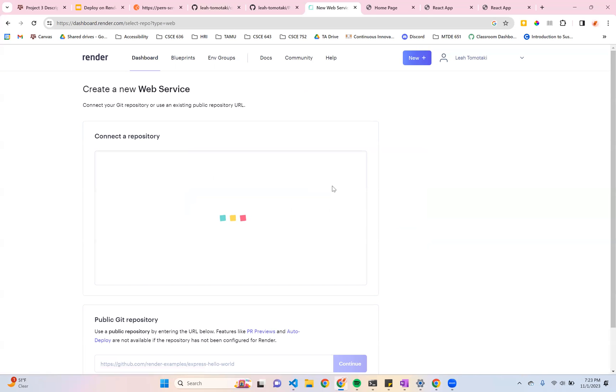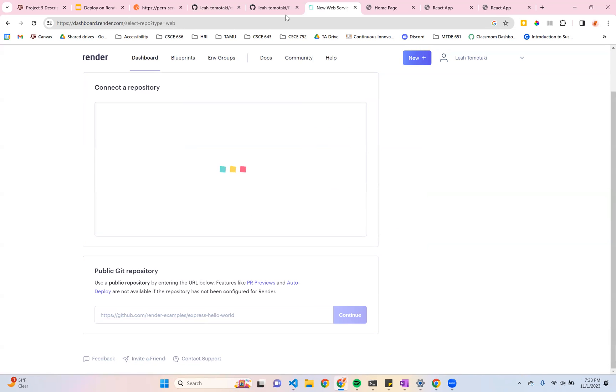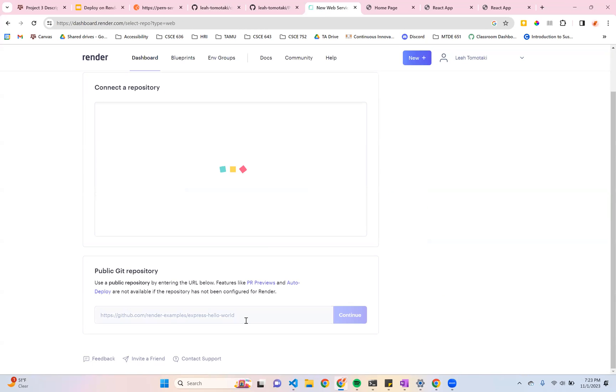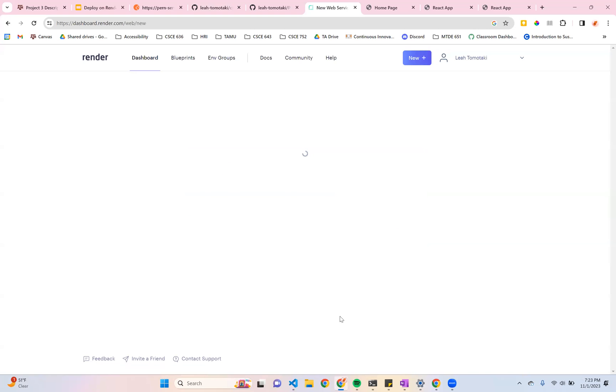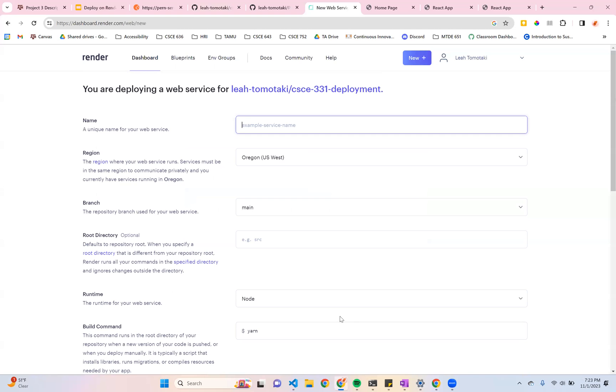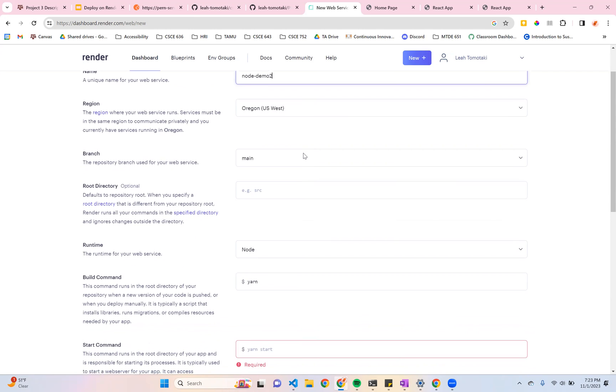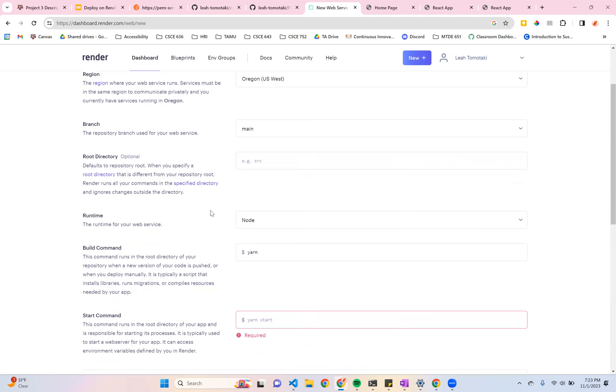So this is a little introduction into CICD or continuous integration, continuous deployment. So I'm going to go back and get that URL, paste it here, say continue. And then I'm going to give it a name. This is going to be used for my URL, so make sure this is appropriate to your project. But in this case, I'm just going to say node demo 2.